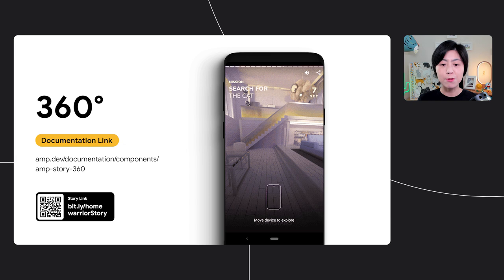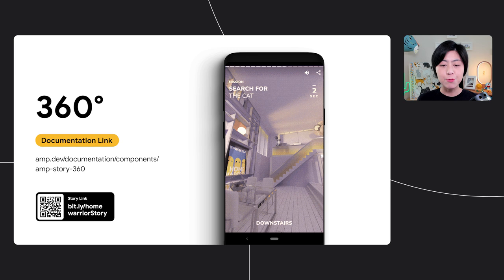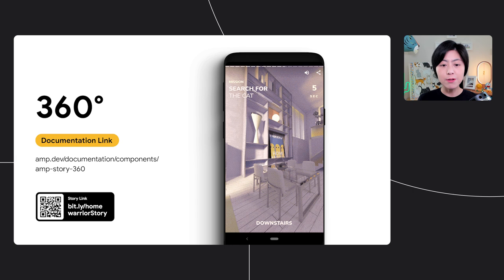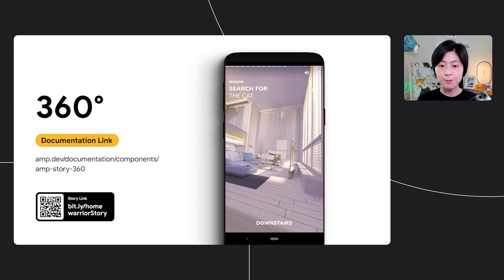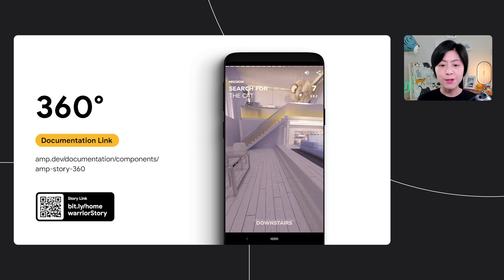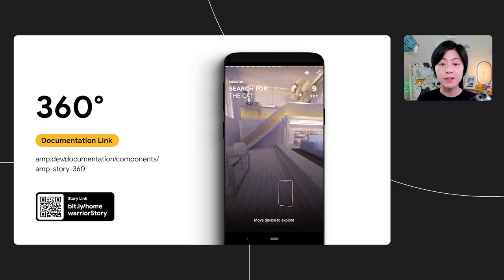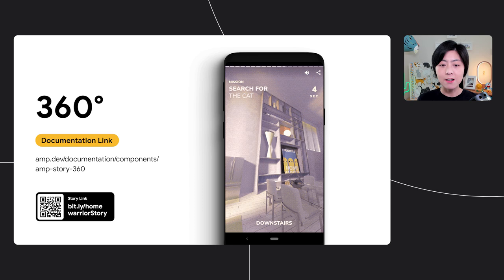One of the cool things you will see is the rich support for 360 media. As shown in this demo, the reader steps into a pretty cool loft apartment and is prompted to search for the cat. A reader can move their phone left and right and explore the room using the phone's gyroscope sensor. The full screen 360 media, consisting of videos and images, provides a truly immersive and interactive experience to your audience. There are endless opportunities to use this feature in fashion, travel, gaming, and so much more. Please check out the documentation link on screen for more implementation details. By the way, I never did find that cat — I hope you will.